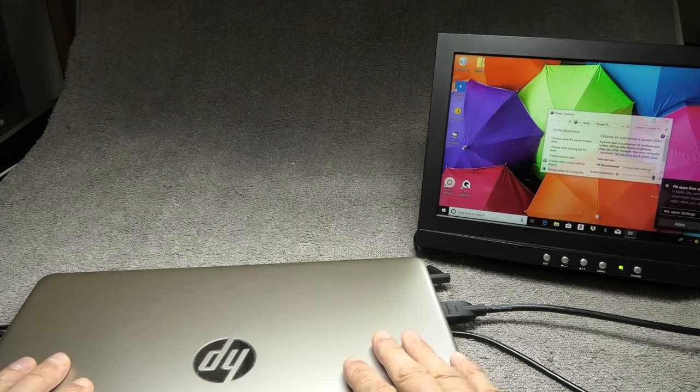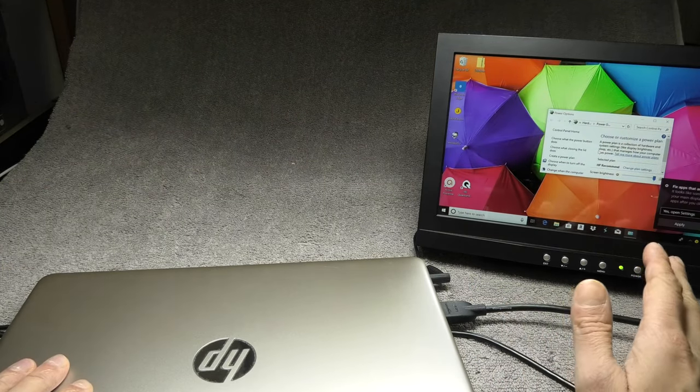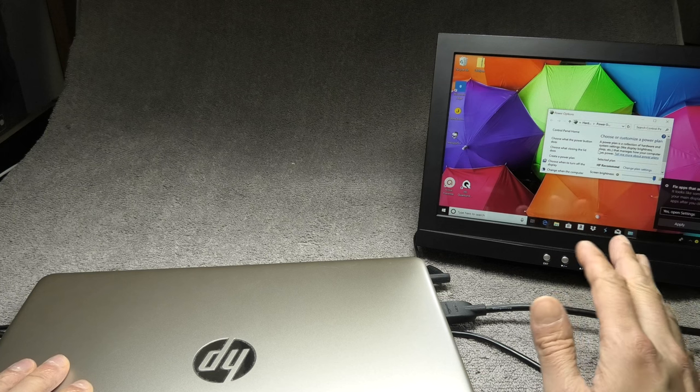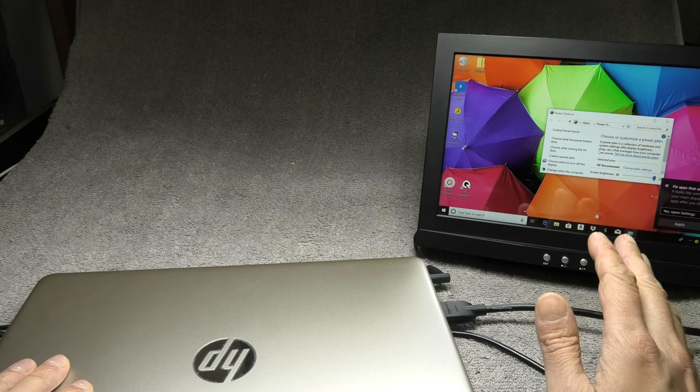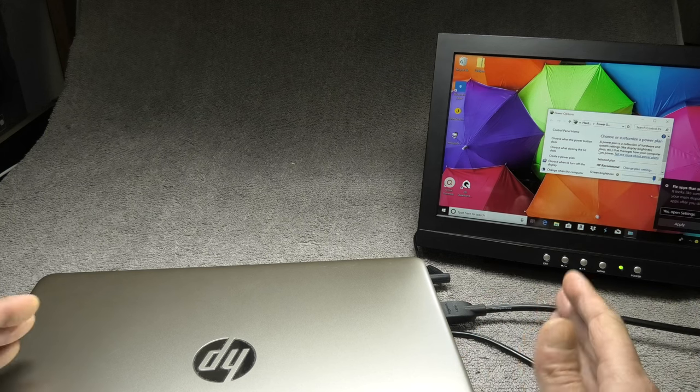So let us close the lid and you can see right now the monitor is still running and that means also the laptop did not go to sleep.